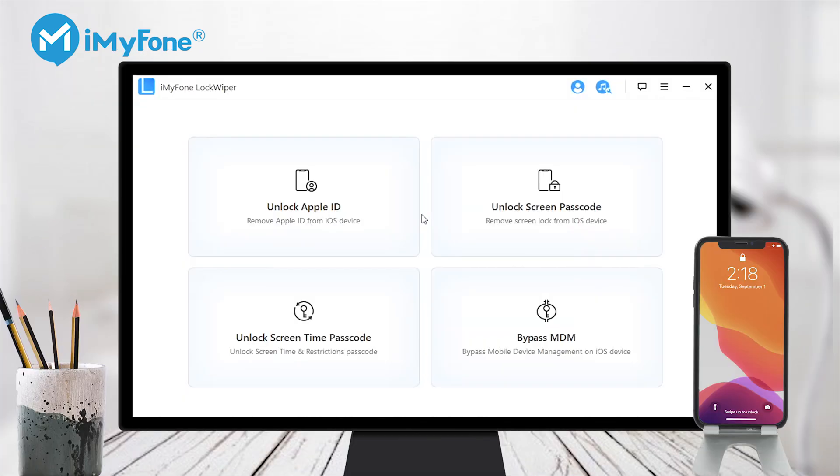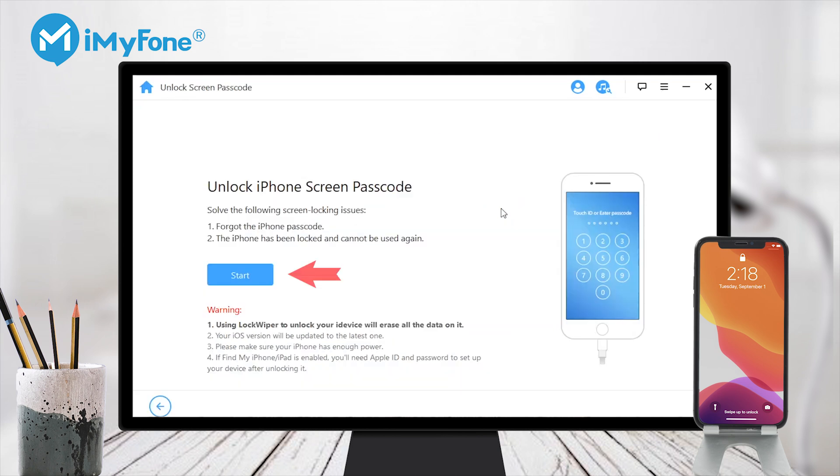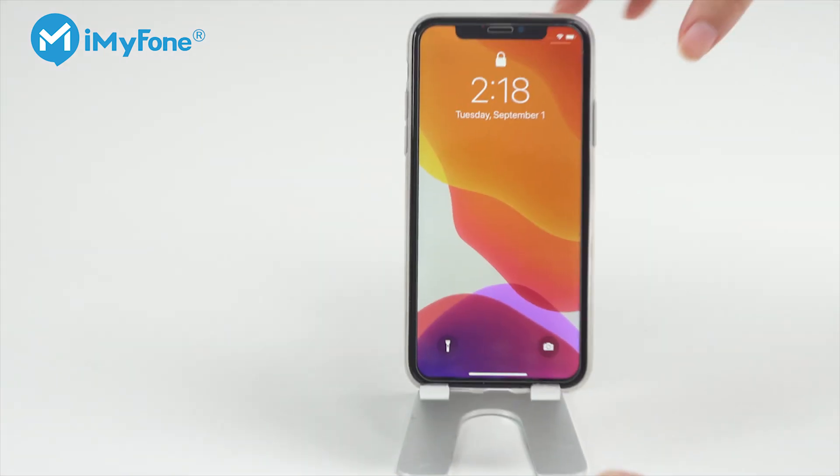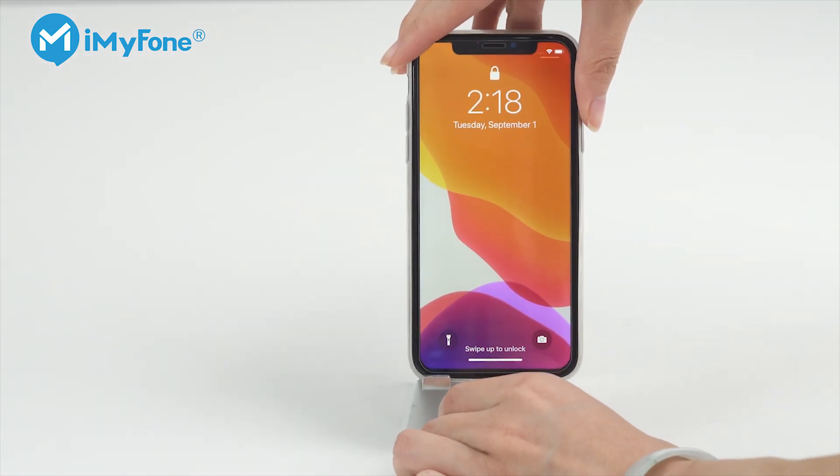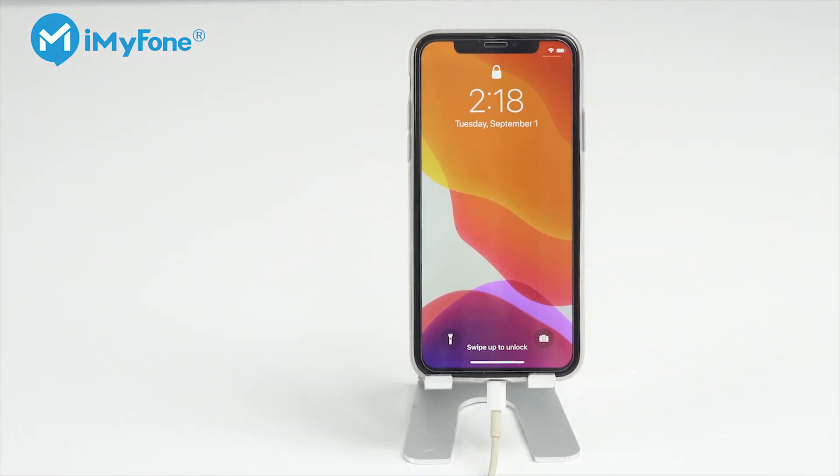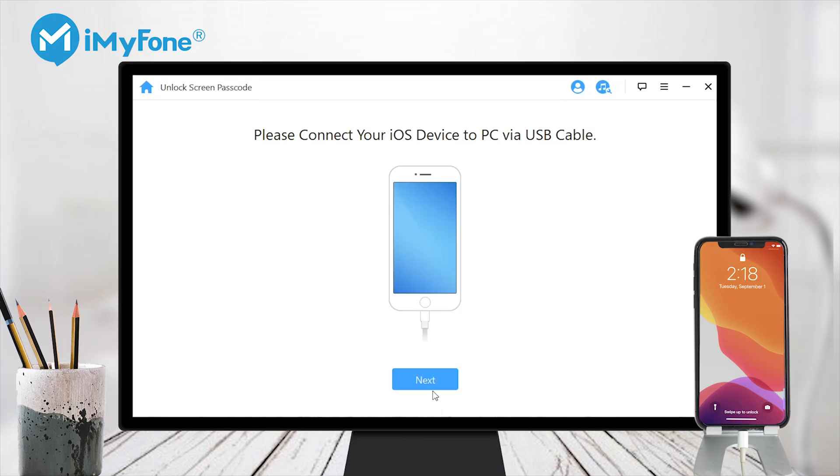Step 1: Launch iMyFone Lock Wiper onto your computer. Select unlock screen passcode mode and click start. Step 2: Connect your iPhone to your computer and click next.